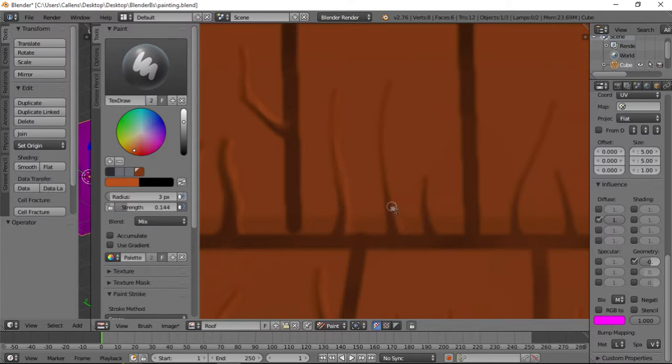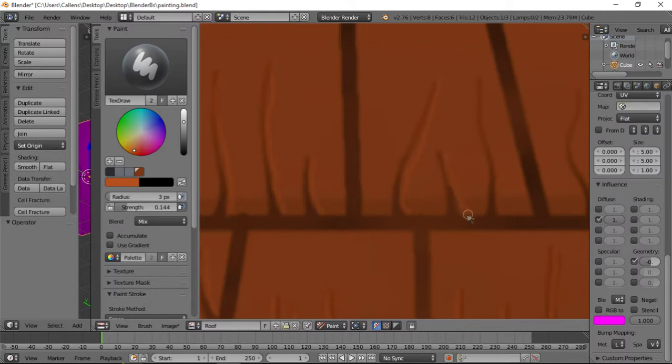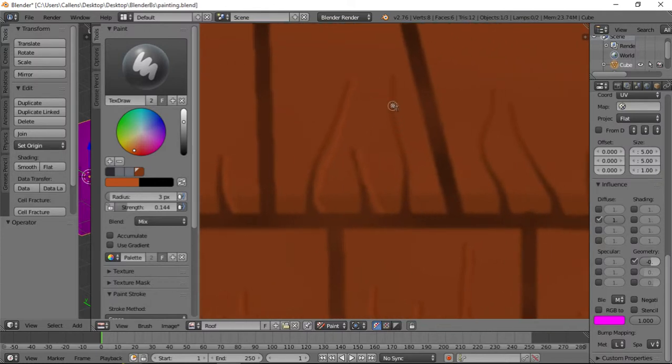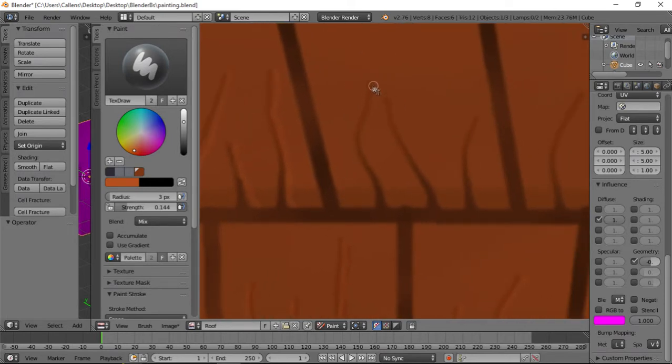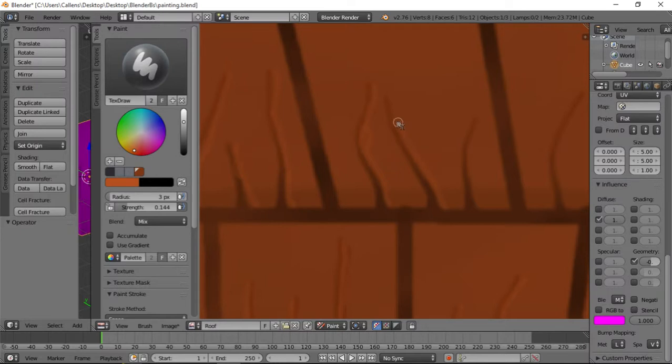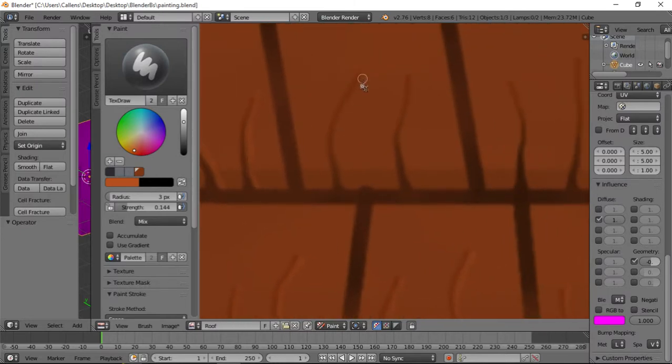I'm also going to make some tiles a little bit darker and make it look like they're overlapping each other in some specific way. I'm almost through.